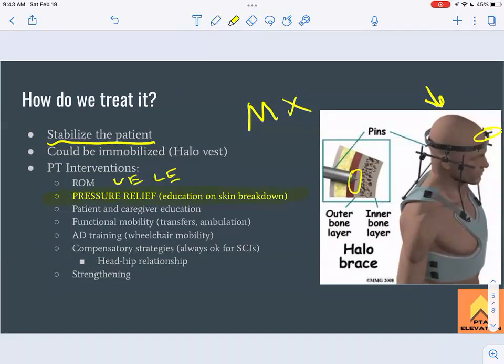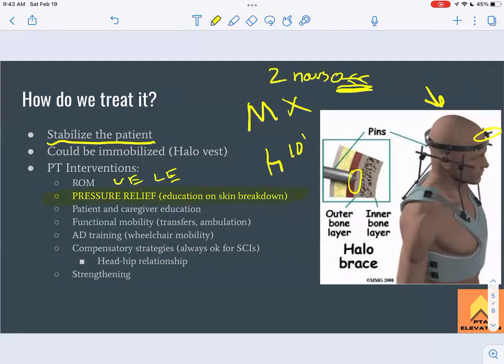For patients in a wheelchair, pressure relief shifts should happen every 10 minutes side to side due to increased pressure on the ischial tuberosities. For patients in bed, repositioning should occur every two hours. Educate the patient and their caregiver on how to shift position to prevent pressure injuries — the last thing this patient needs on top of everything else is an infection.